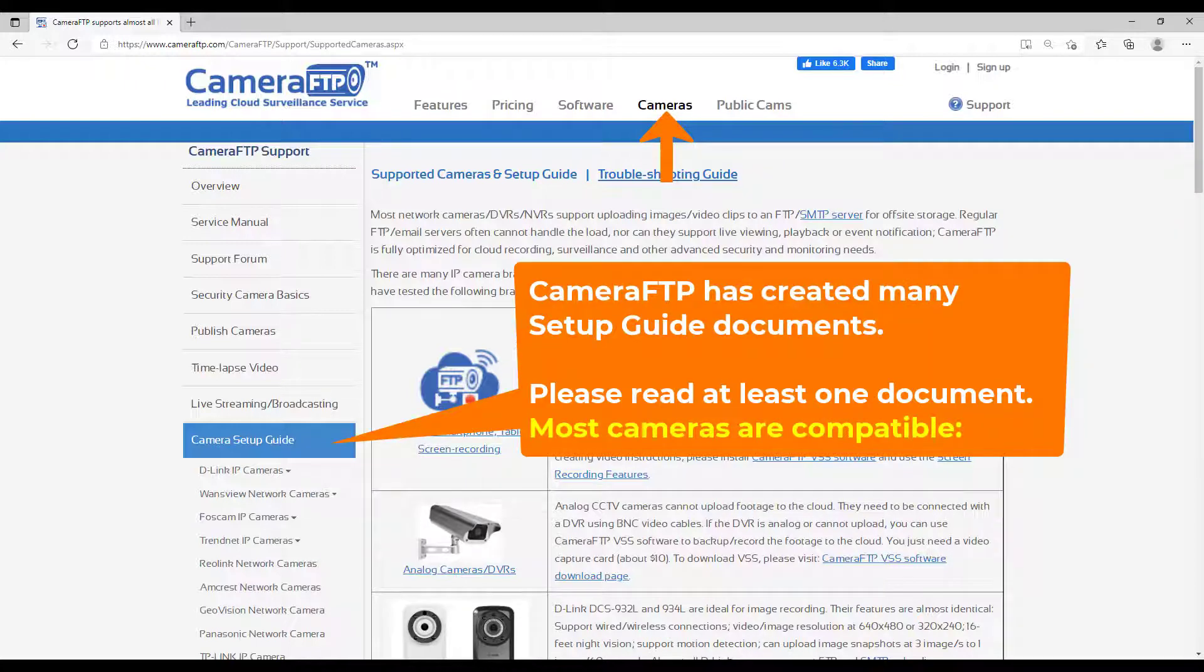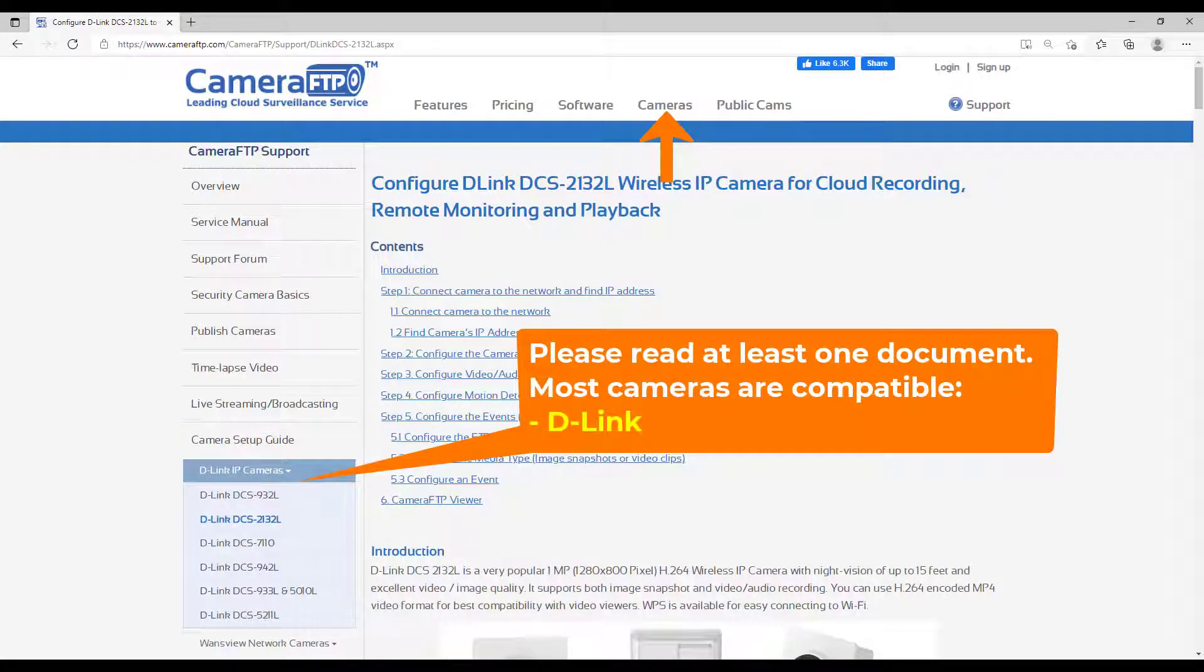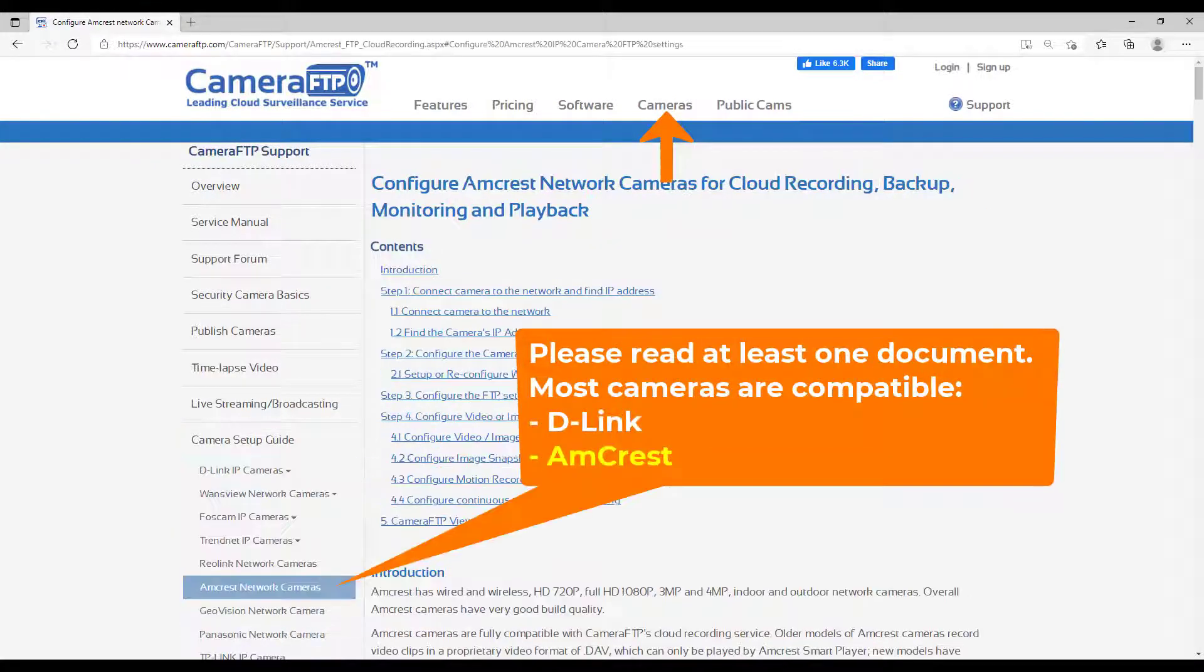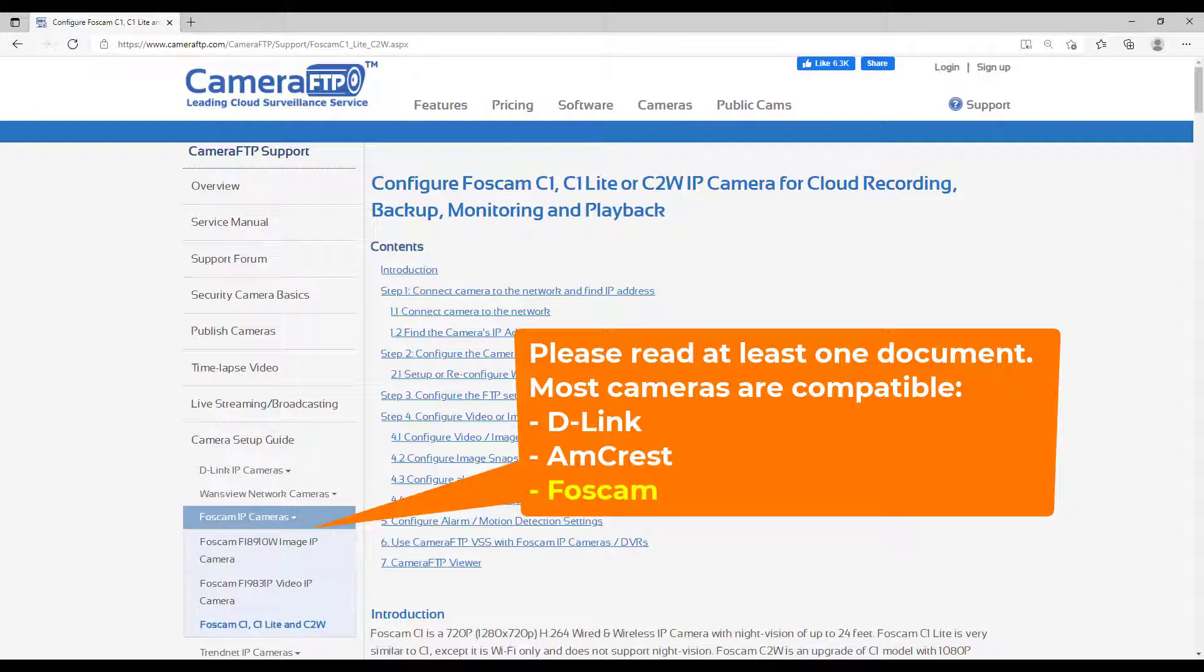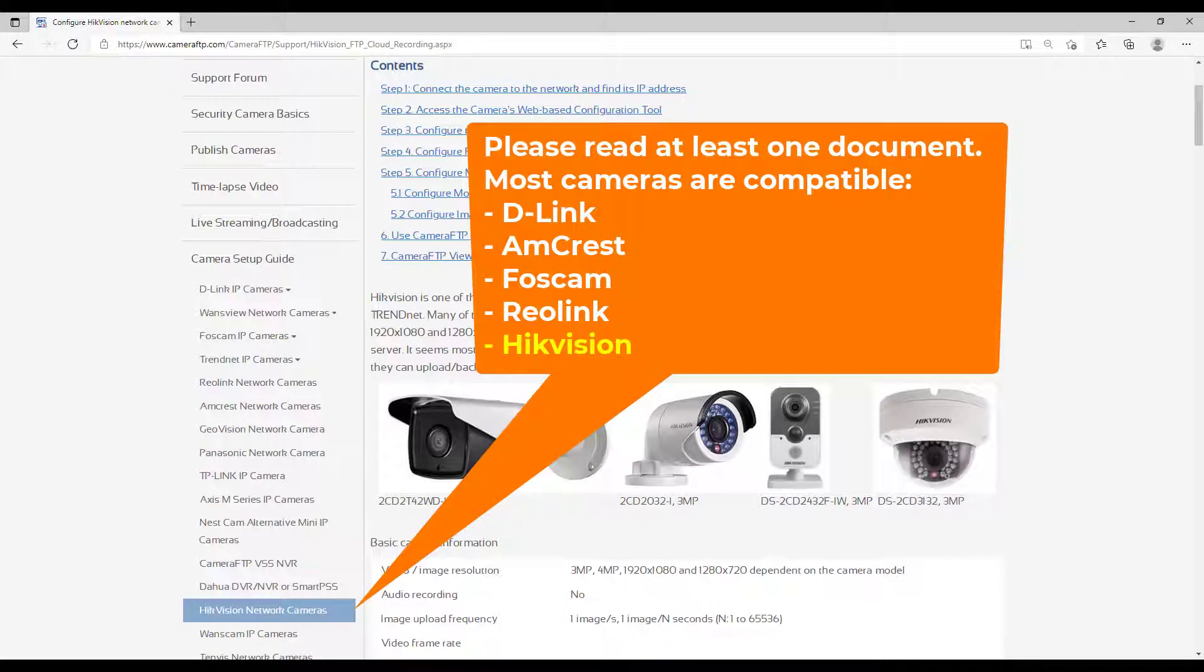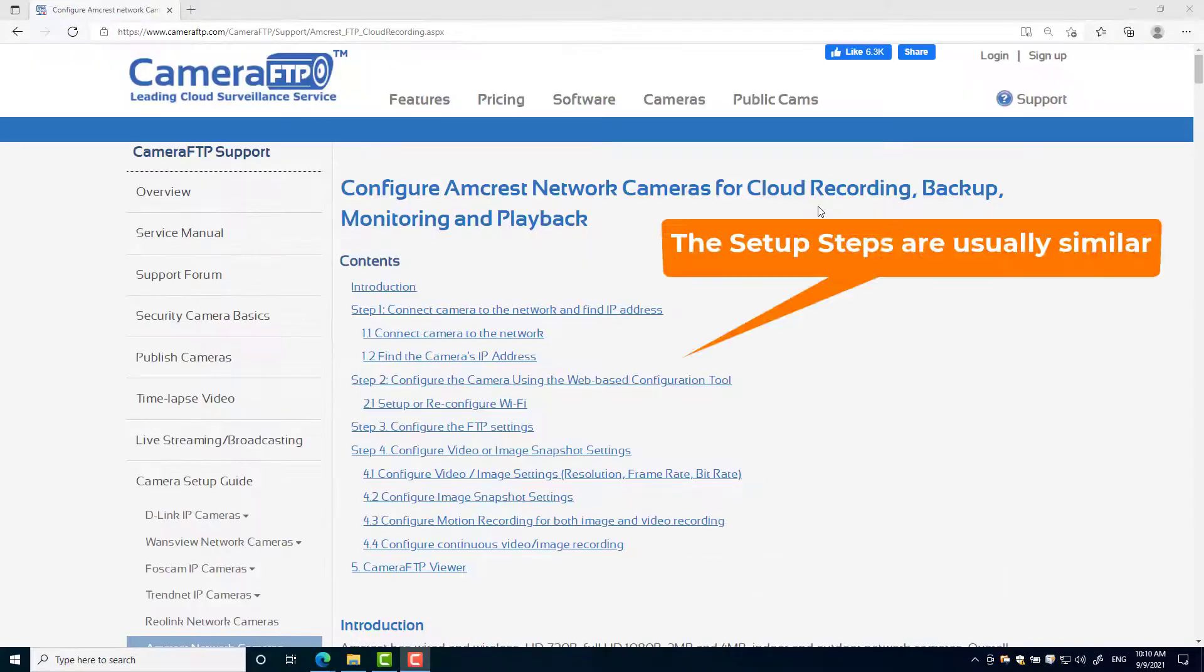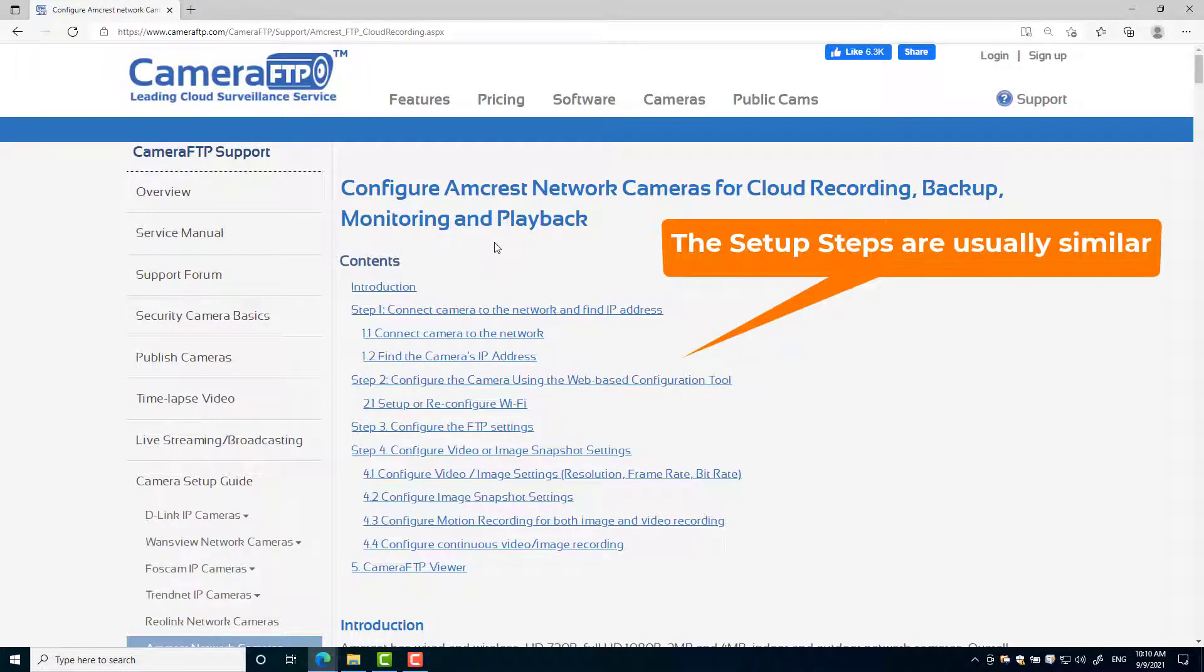Camera FTP has created many setup guide documents. Please visit the supported cameras page. Even if your camera model is not in the list, please read at least one setup guide document. The steps are usually similar.